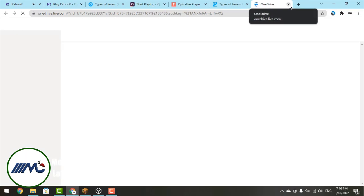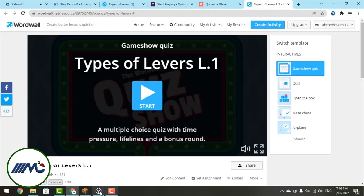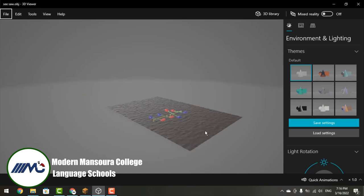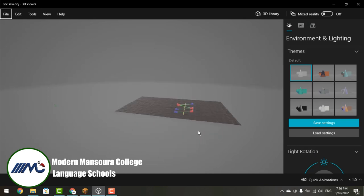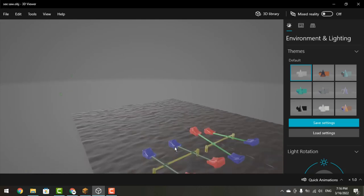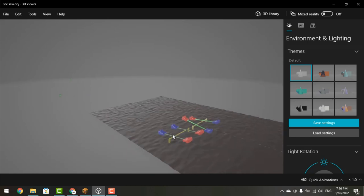I have it already downloaded and open, so let's see it. Here it is. Right here you have a first class lever because in the middle there is a fulcrum, and it's in between the resistance force and the effort force.